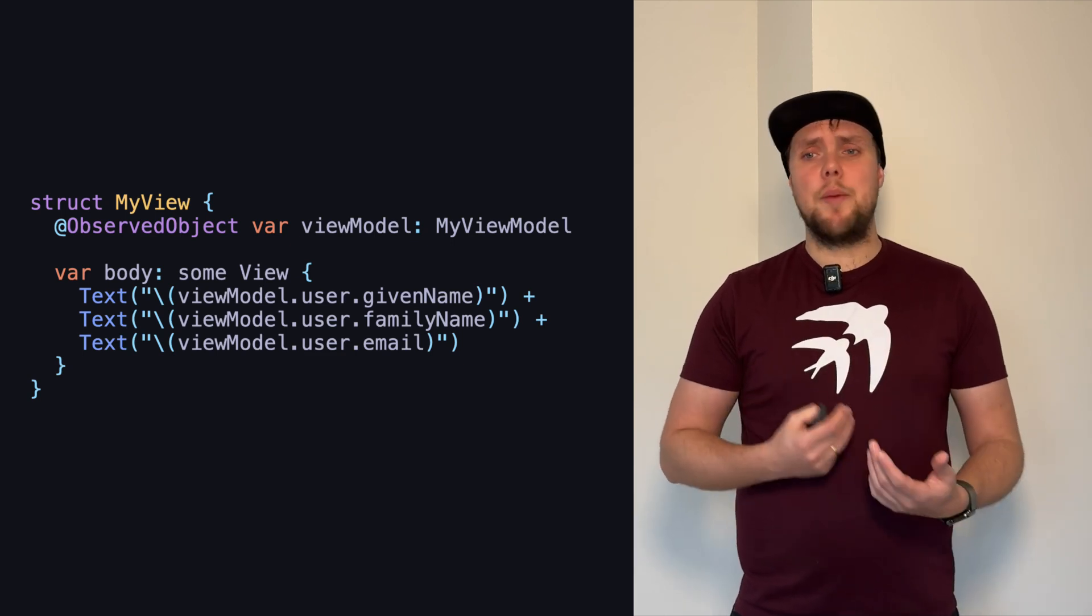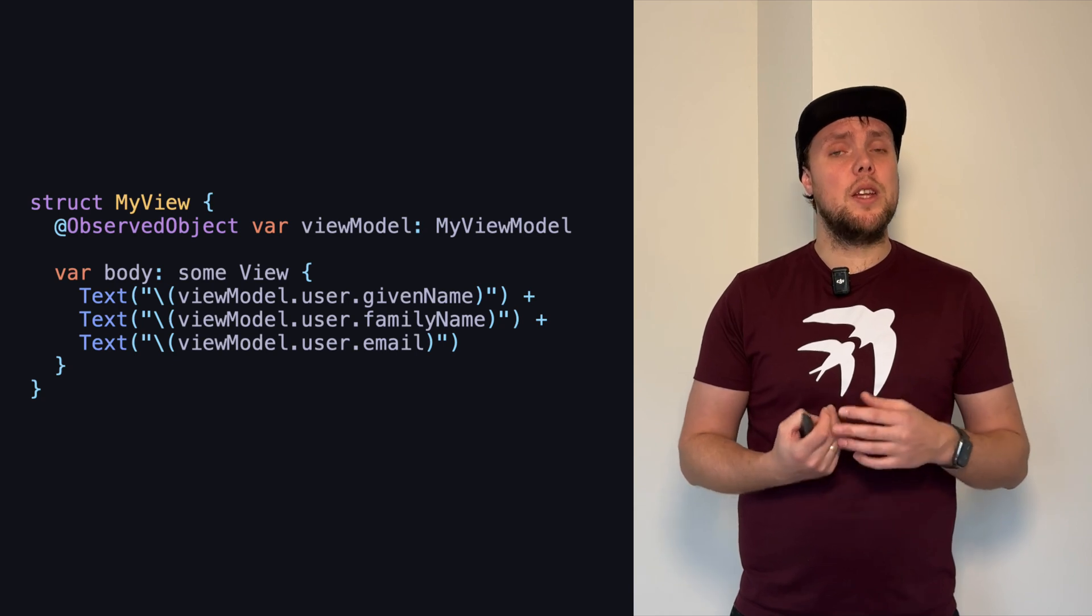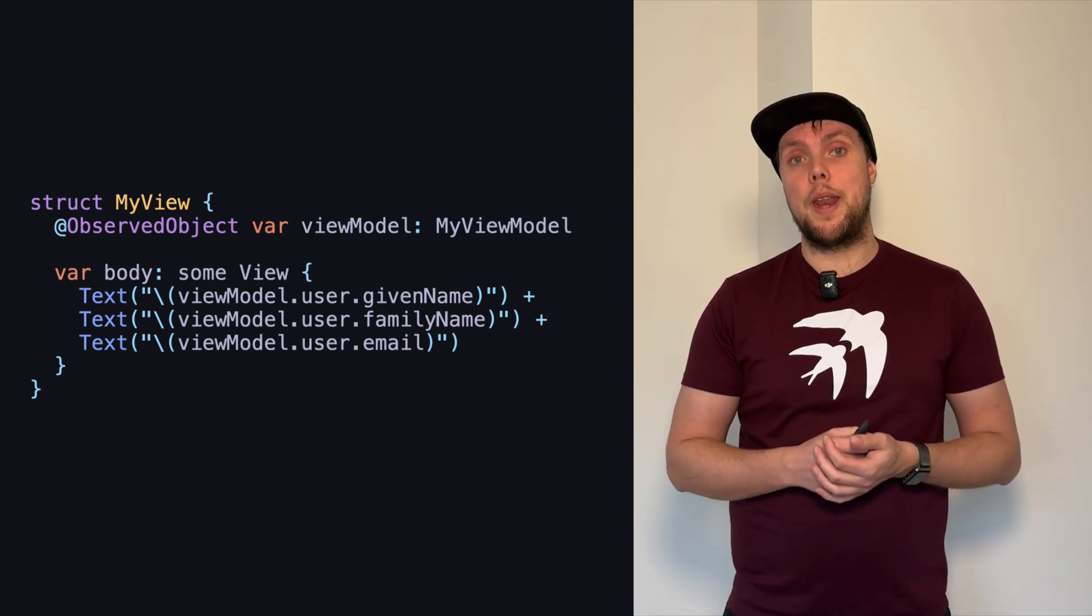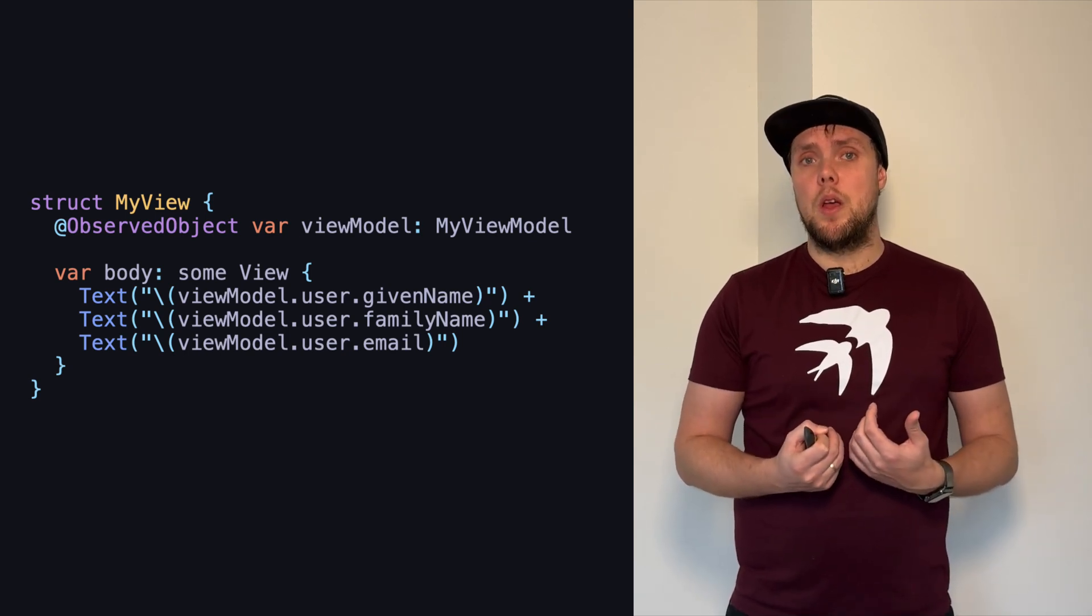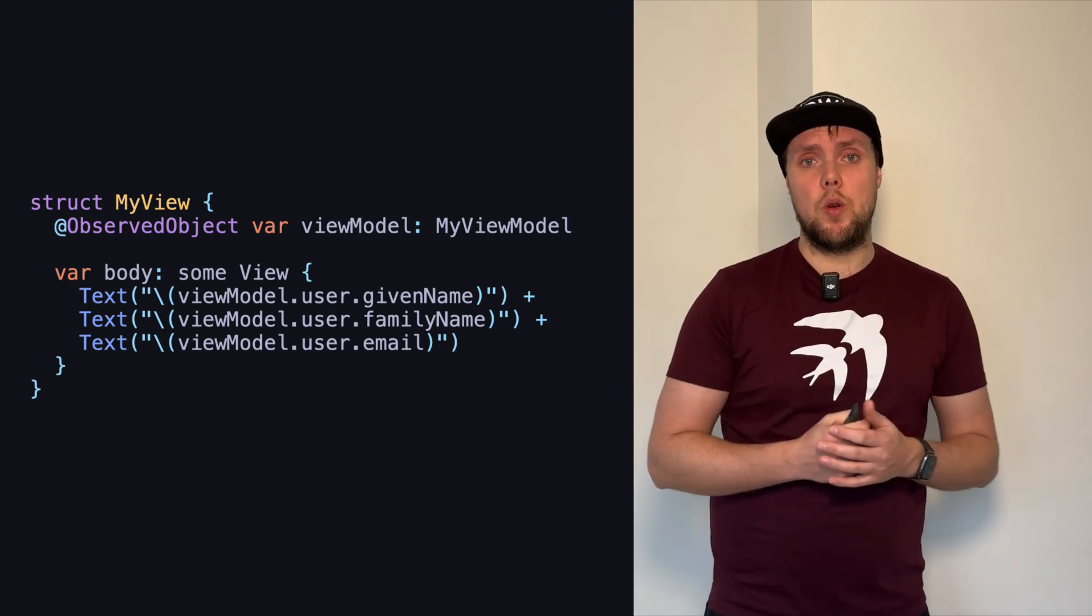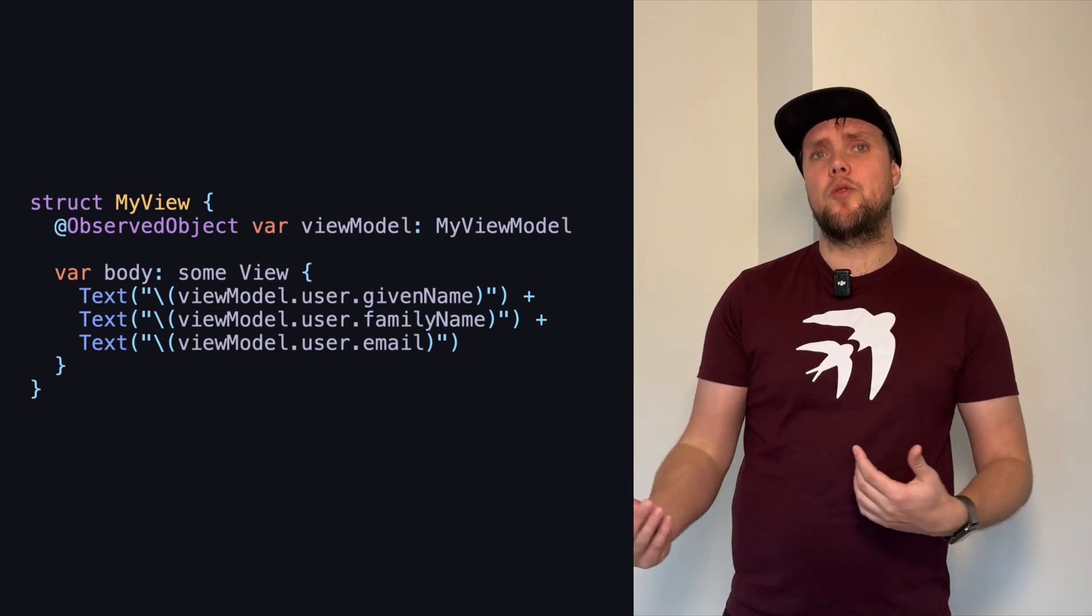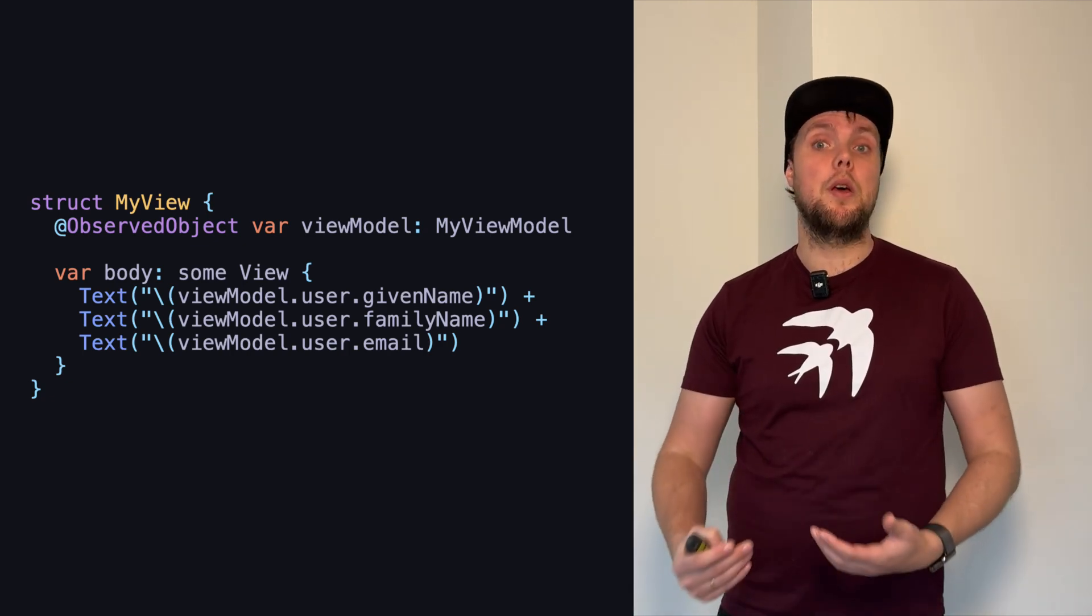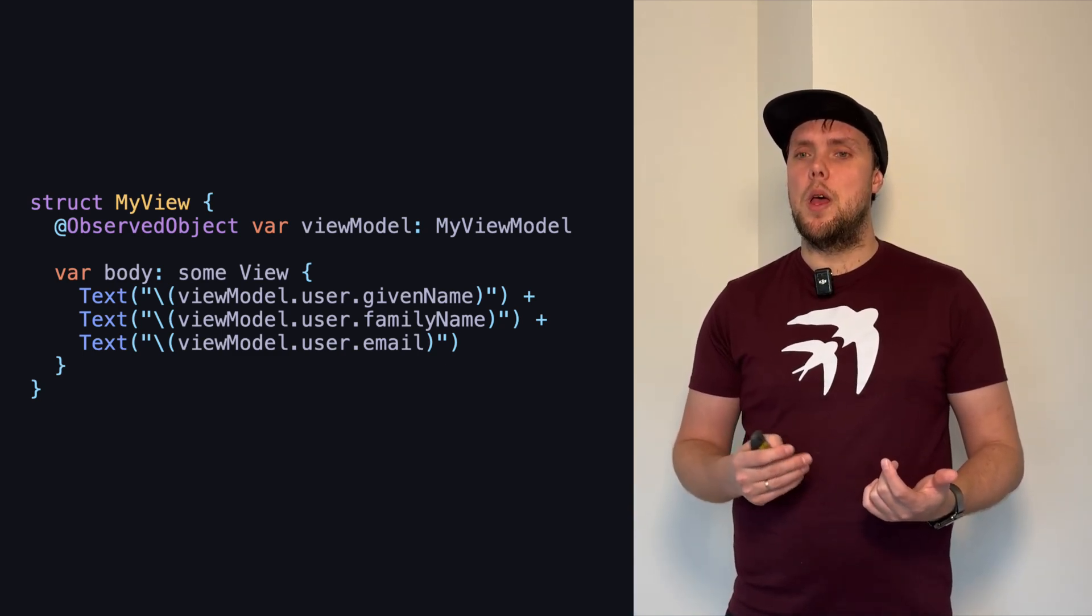And once the app grows, and we add more places, we would end up duplicating this code if we keep the logic for formatting inside of the view. Initially, that's okay. Maybe there's one more place where we show this user's name, and thinking too long and hard about an abstraction for this could be problematic because we want to keep our production moving. So, copy-pasting once might not be an issue.